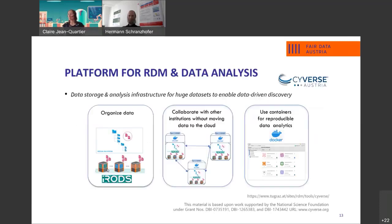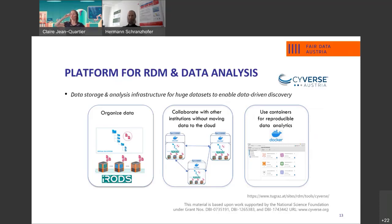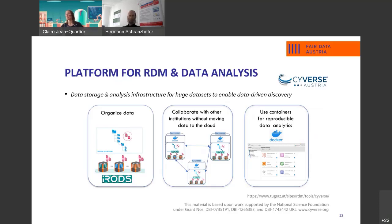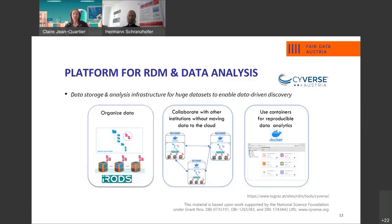Cybers is based on software of iRODS used for organizing data. This allows us to collaborate among institutions without having to move the data to the cloud by using federated storage. Another aspect is reproducibility. By using containers, you can ensure to share executable code and data towards full replication.